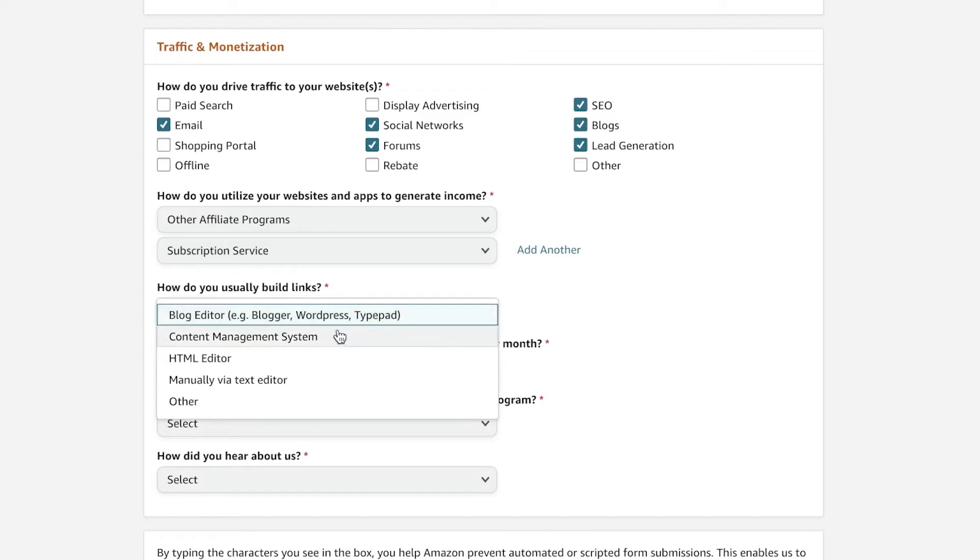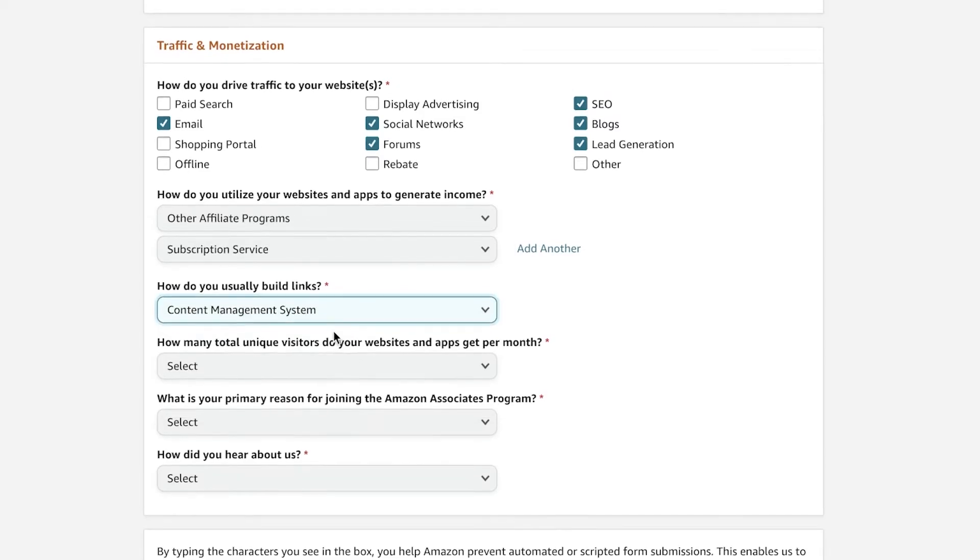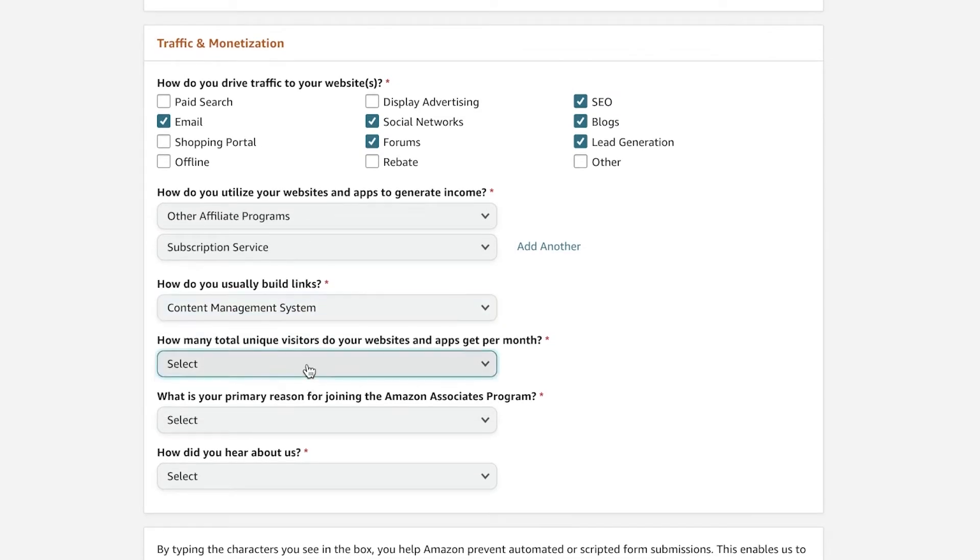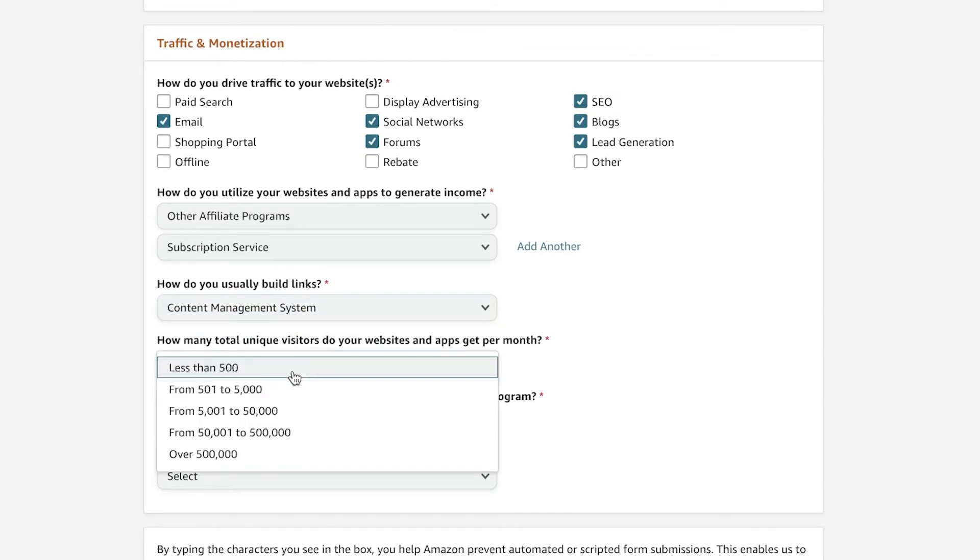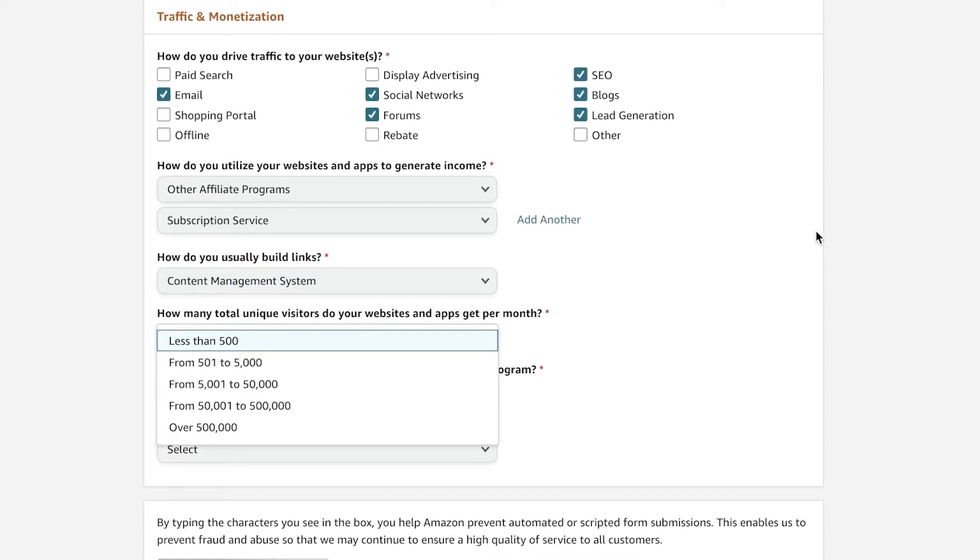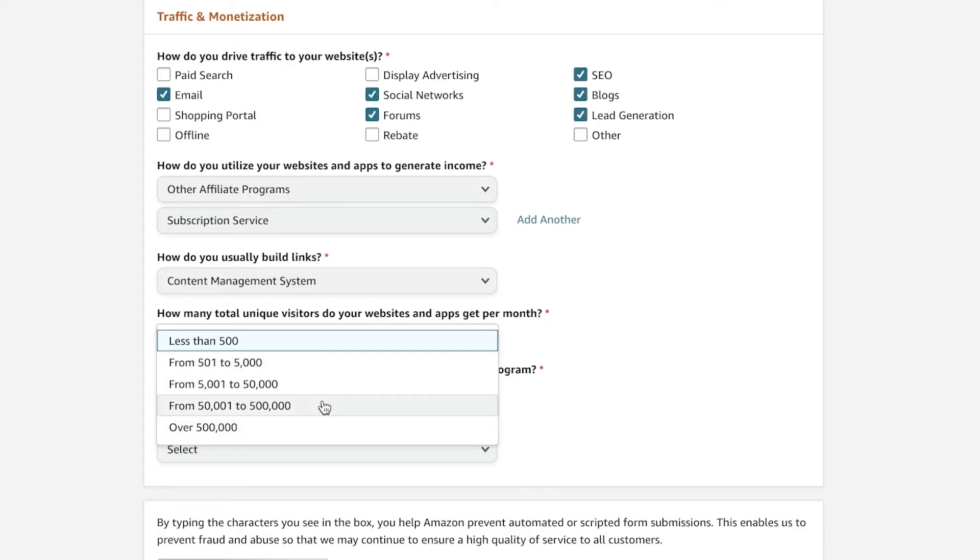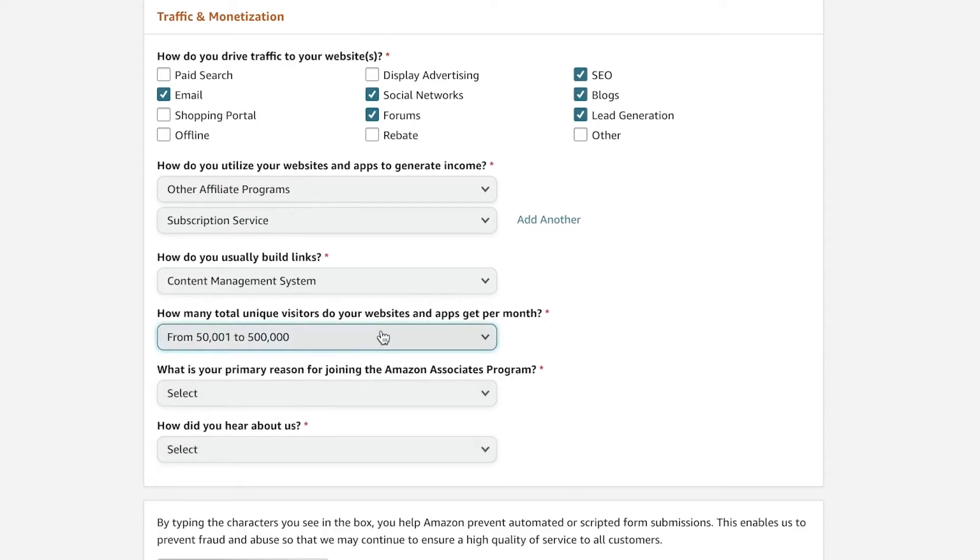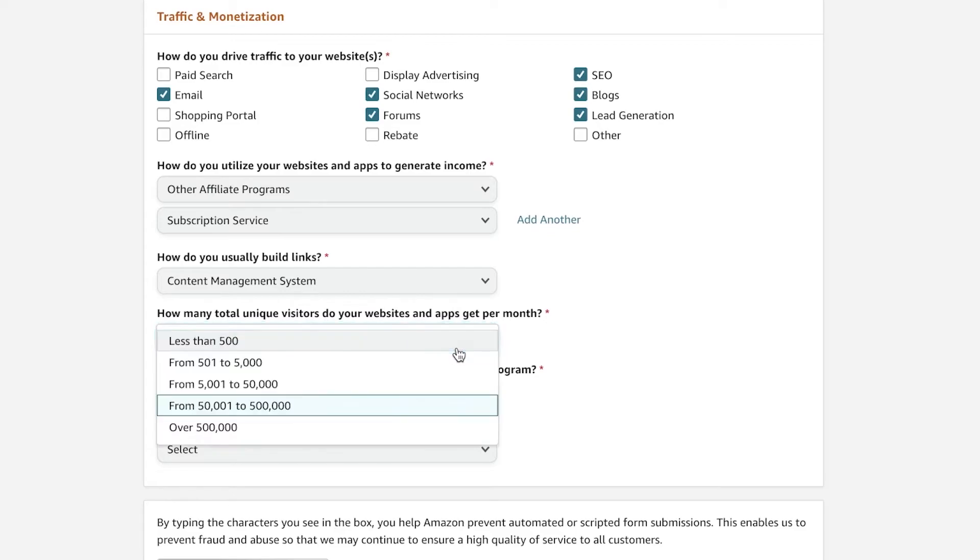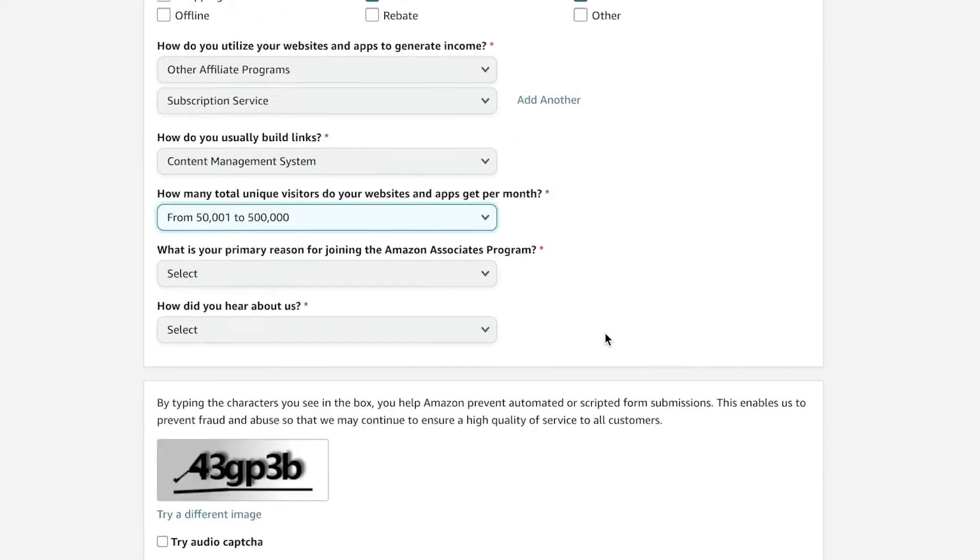So then after that, you're going to ask how do you usually build links? So I have maybe a content management system. And then how many visitors you get on your website or app? You're going to make sure that you're going to add this as the most accurate way as possible. Make sure you're not listing fake visitors. If you're getting like 5 to 50,000, make sure you add that instead of hyper inflating your numbers. Because if you do hyper inflate your numbers, it's going to be of no use, and Amazon does counter check with the claims that you're making.